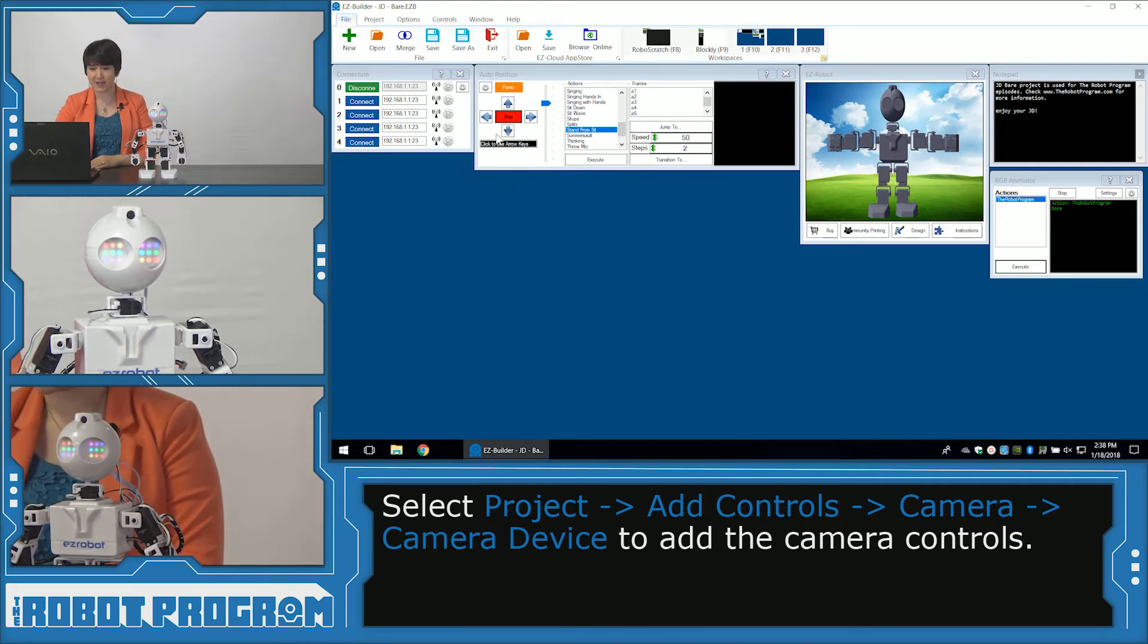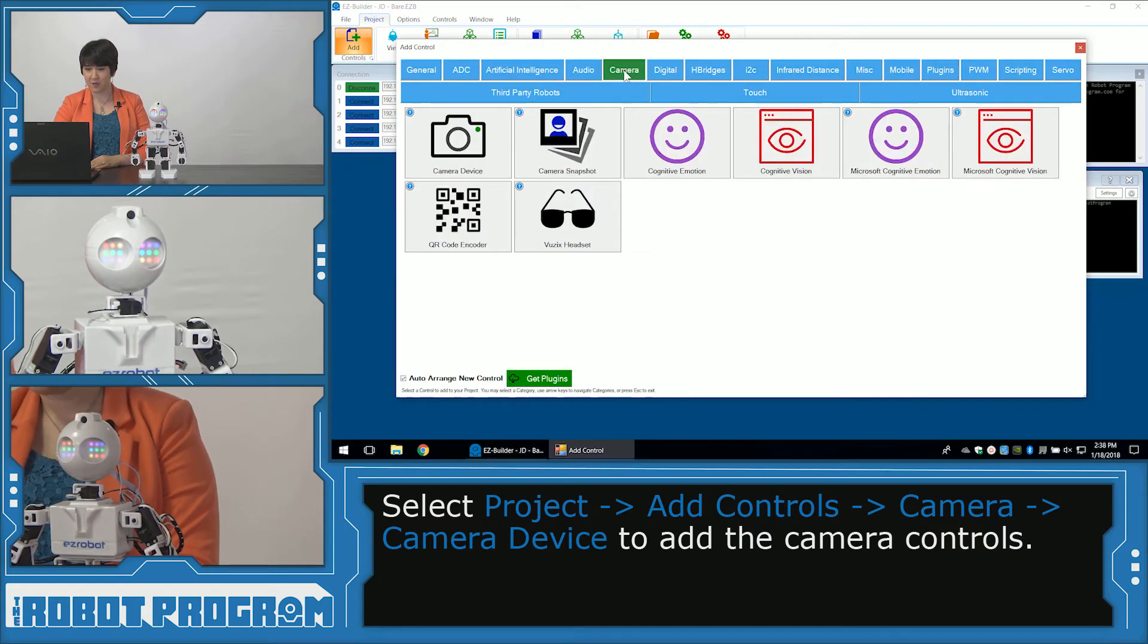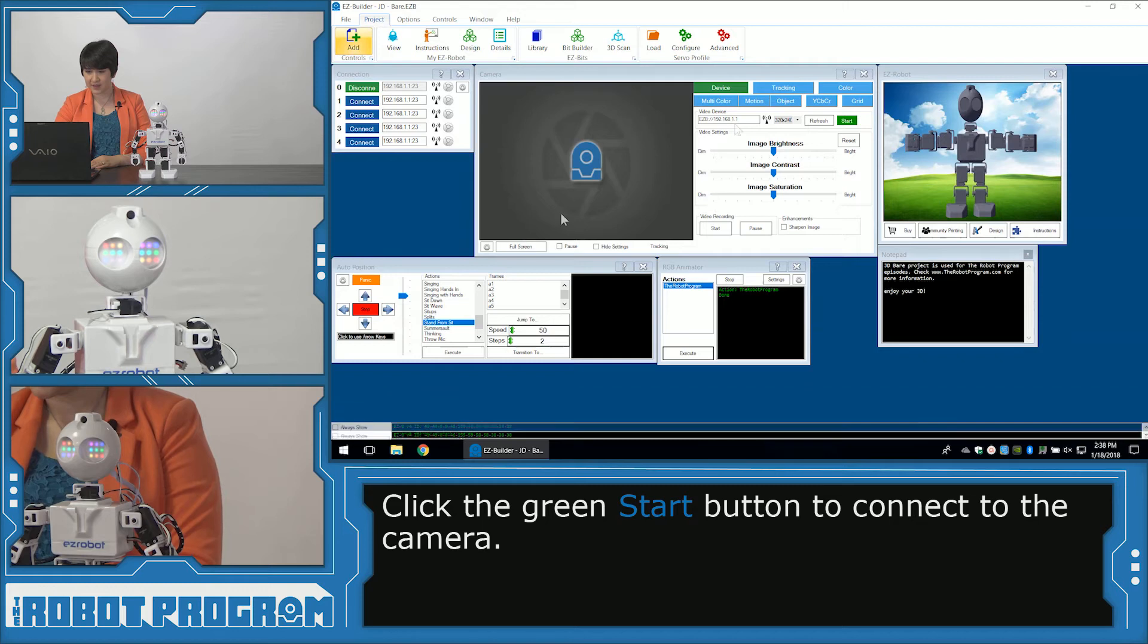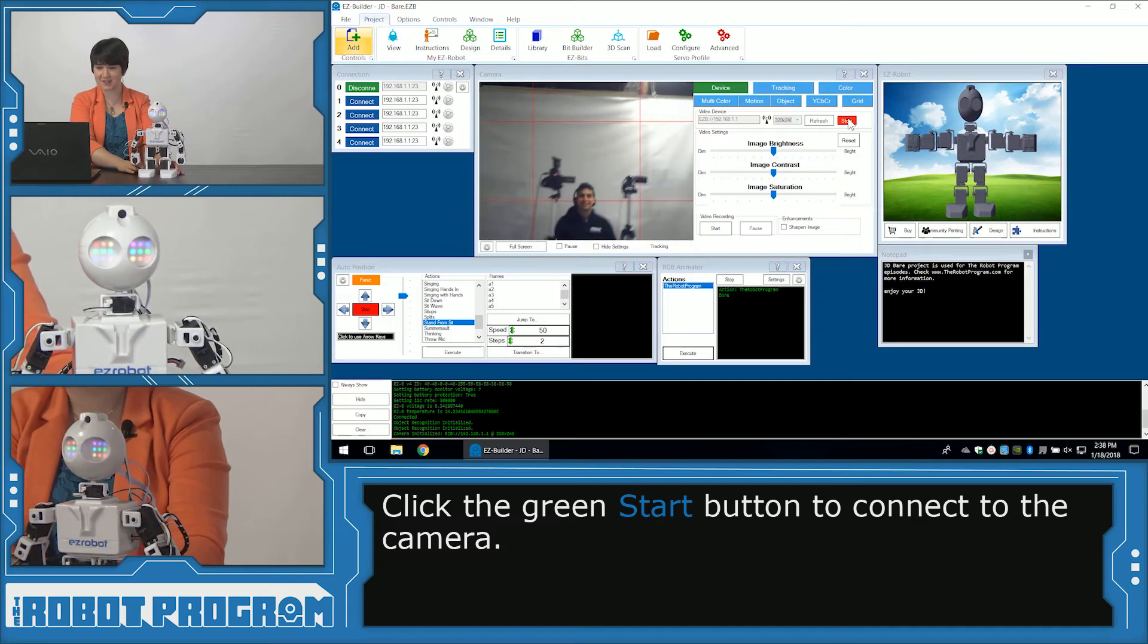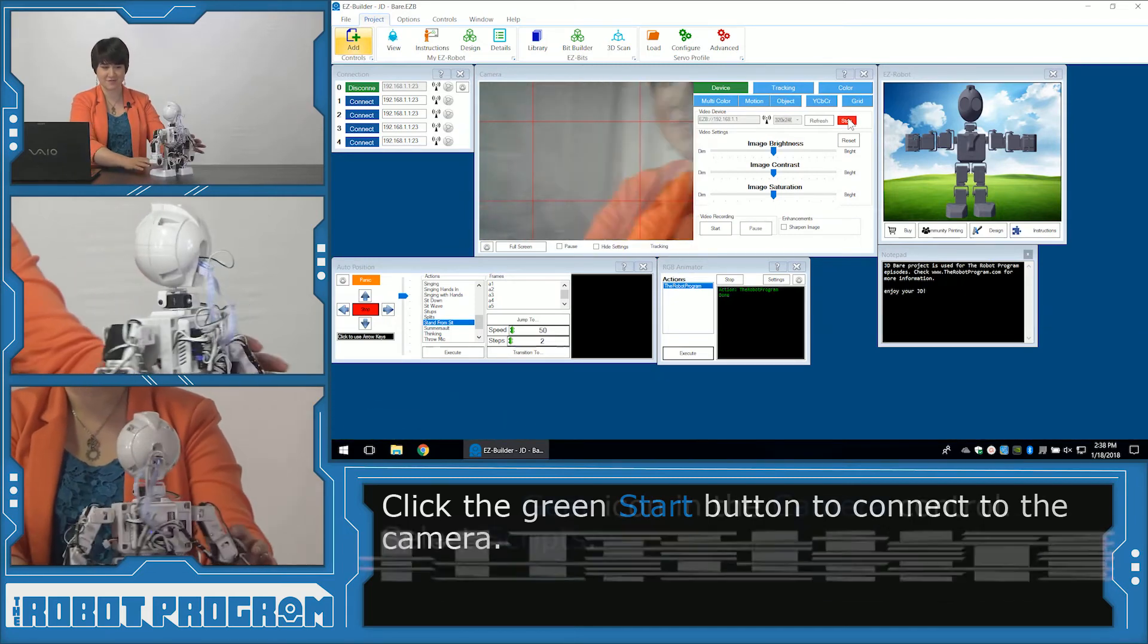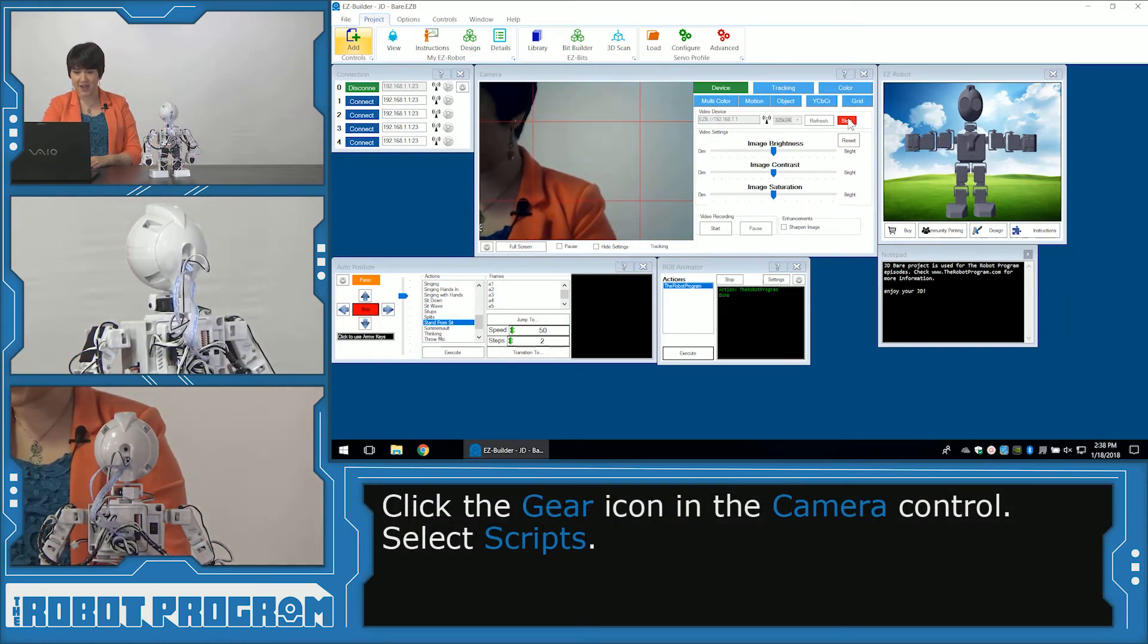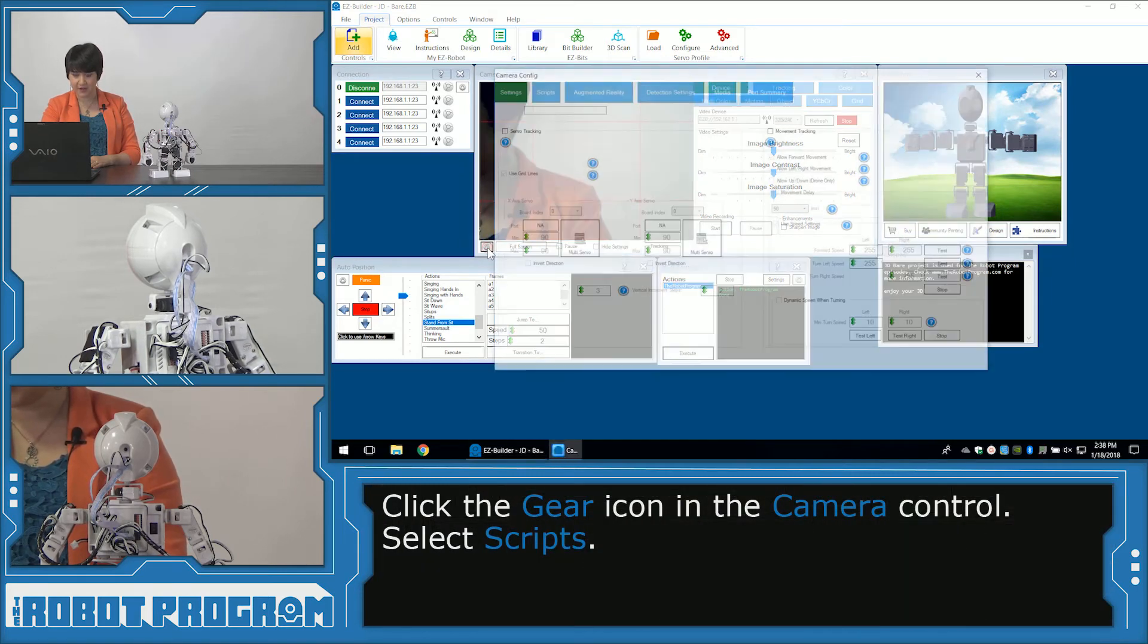So first I have to add my camera control. So project, add controls, camera, camera device. Okay. And in here, I'm going to click start. There we go. You can see Andreas. Say hi Andreas. Perfect. All right, I'm going to turn him to face me now. I love those rainbow eyes, JD.